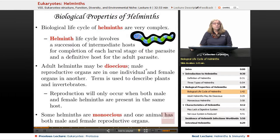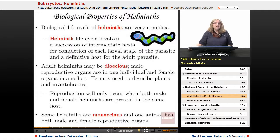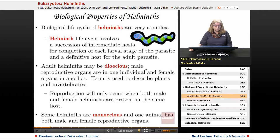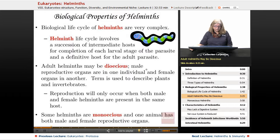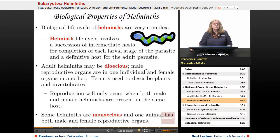The adult helminths — the worms — they can be dioecious. This term we haven't seen before, and it is used exclusively in plants and invertebrates. In mammals, we don't discuss the term dioecious. These helminths also have a monoecious stage where both the male and female organs are actually in the same organism. So in terms of reproduction in the human host, it can really only occur when both the male and female are present in the same location in the same human host. That's very important.